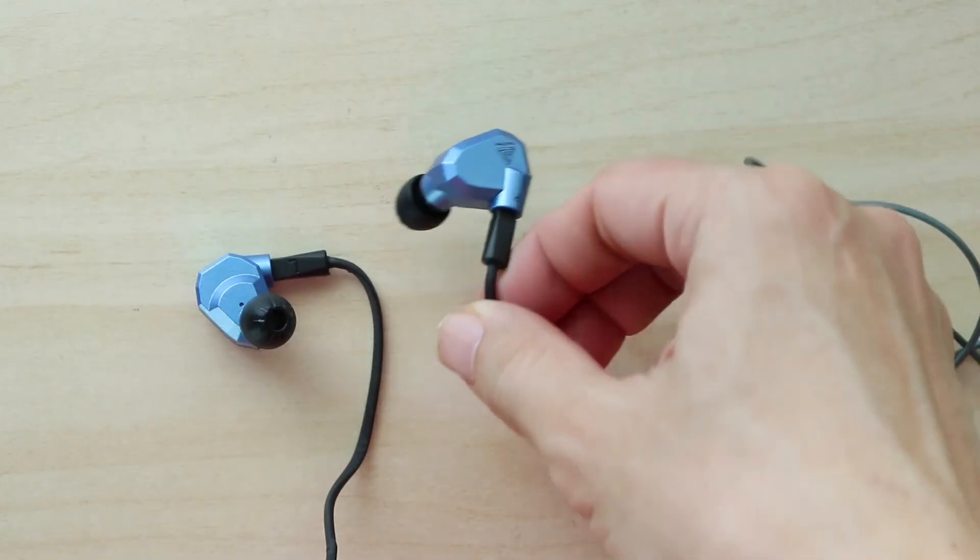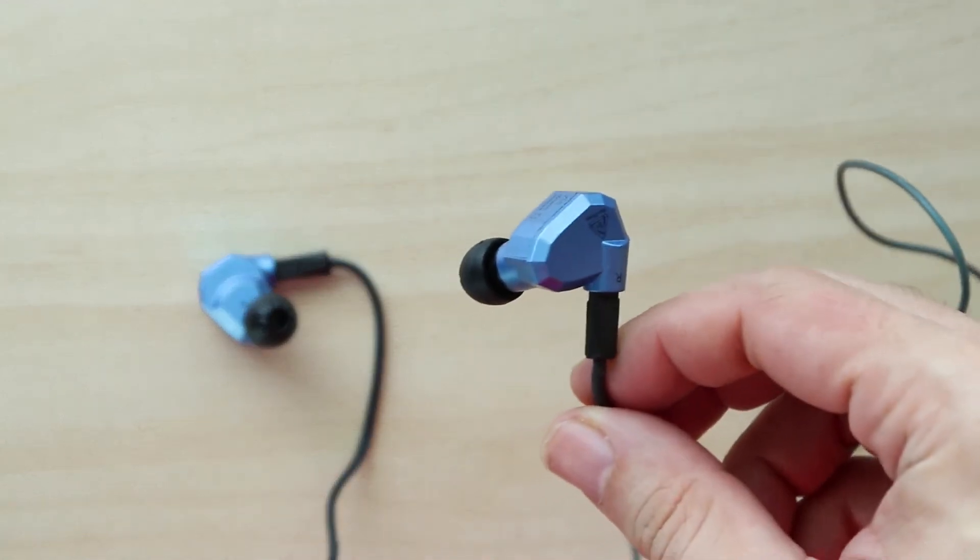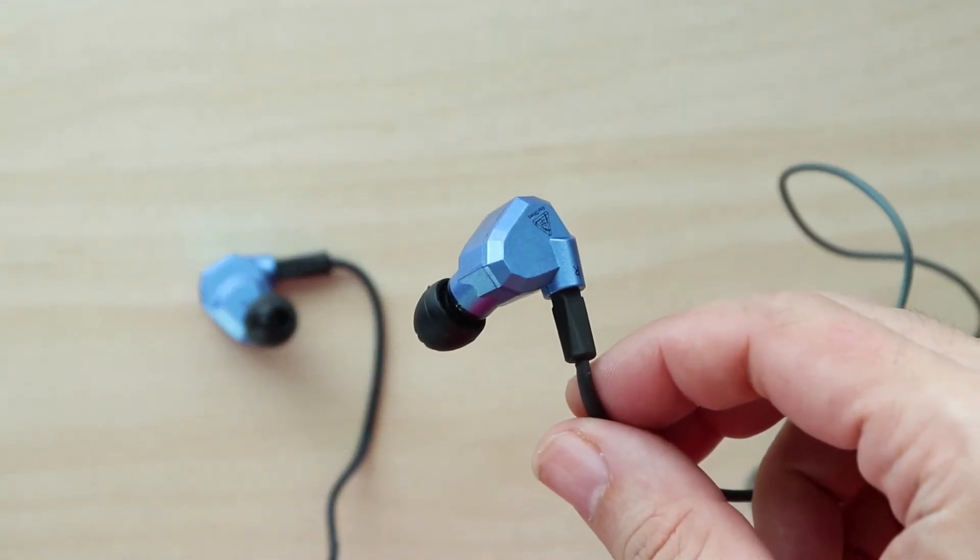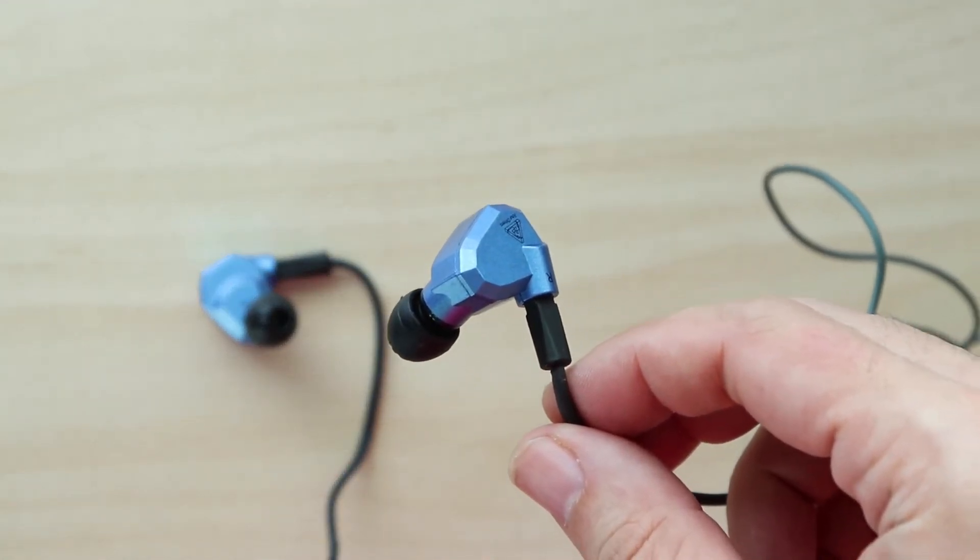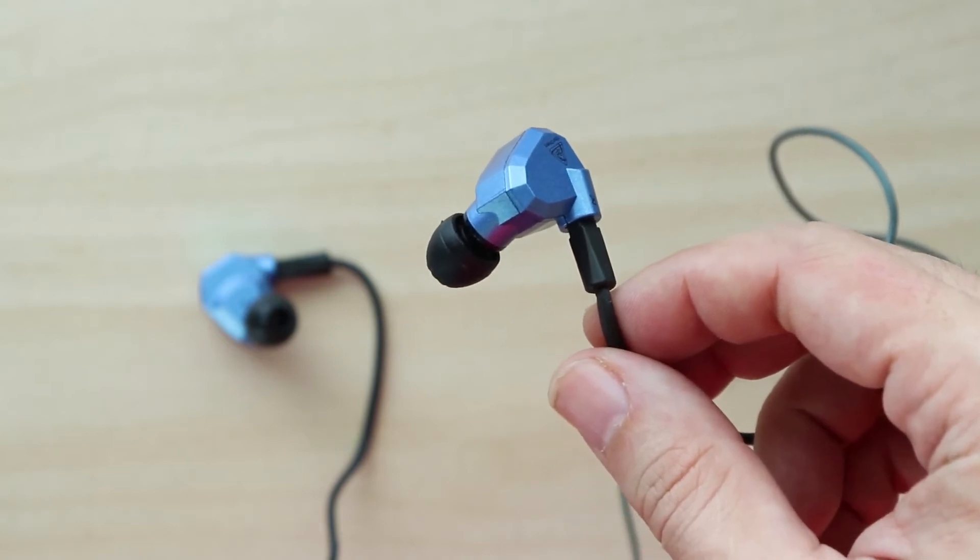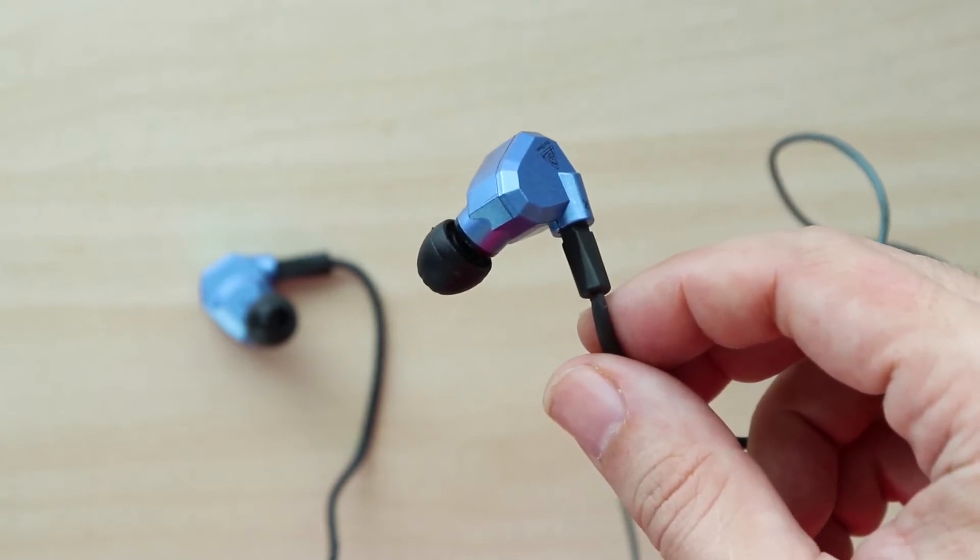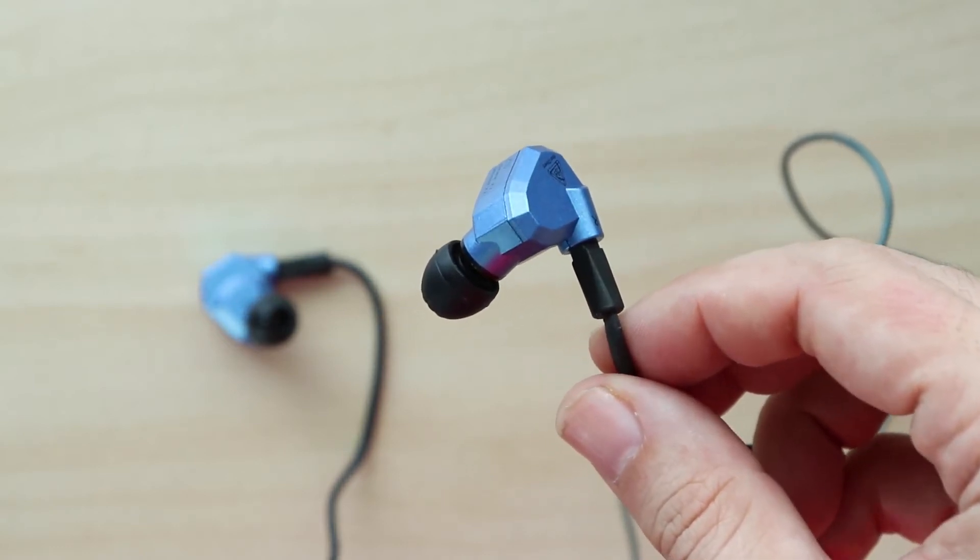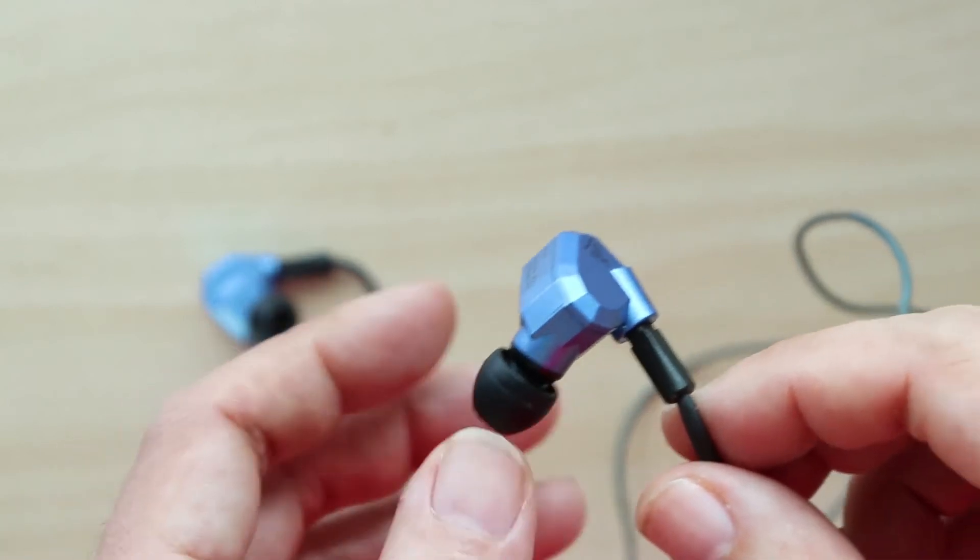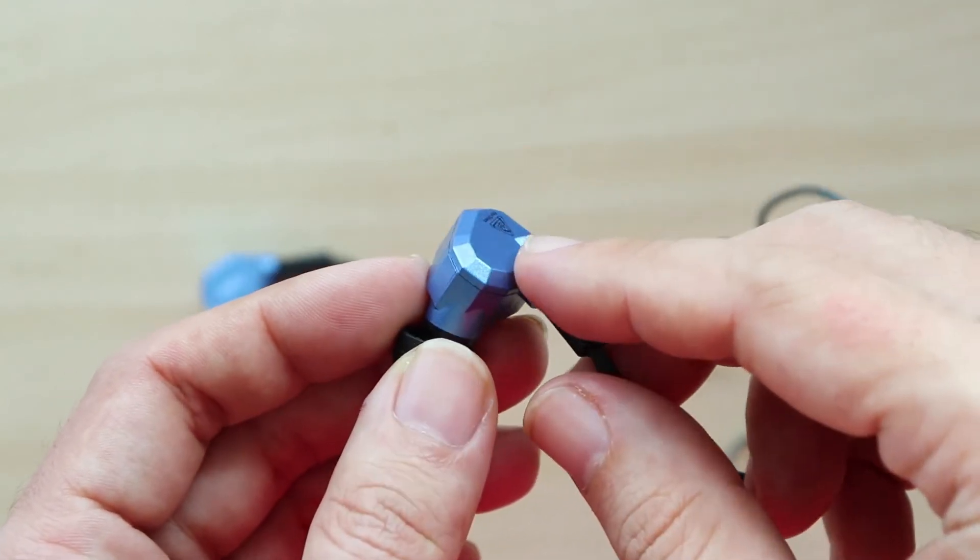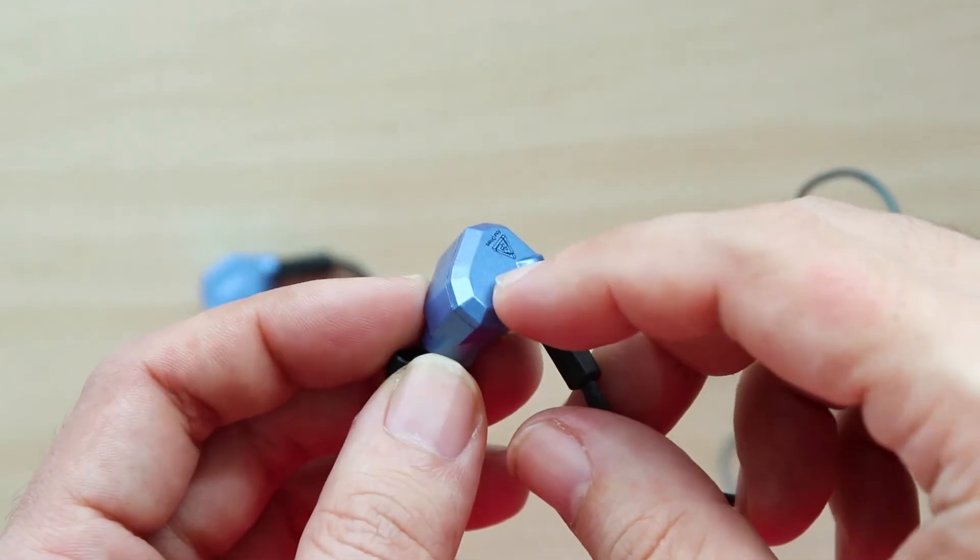Because of the closed chamber design, the ZS5 does sound a little bit muffled. I believe that's because the pressure generated by the sounds cannot really be released from the chamber if the pressure gets too high.